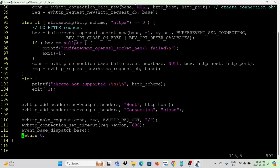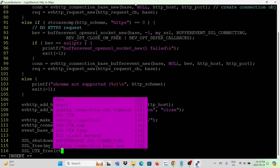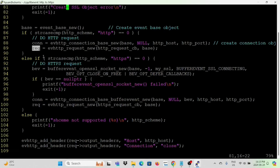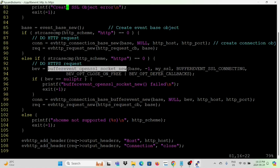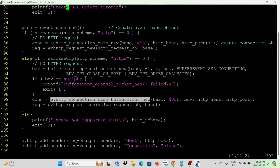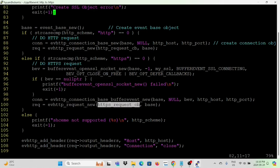Before exiting, we have to shut down SSL and free the memory allocated for the SSL object and SSL context. We now finish updating our HTTPS client and save the program.